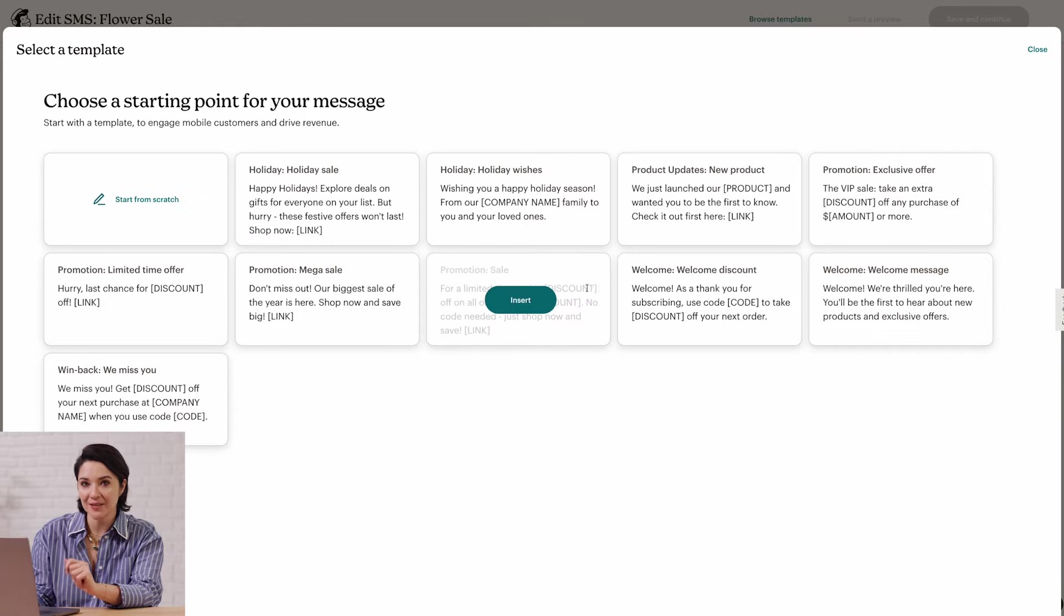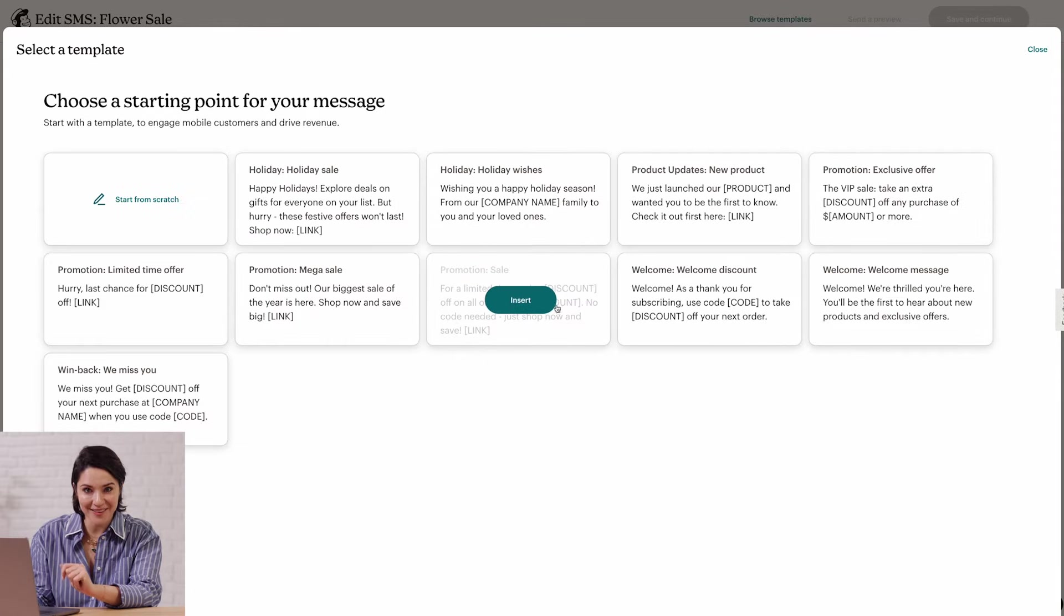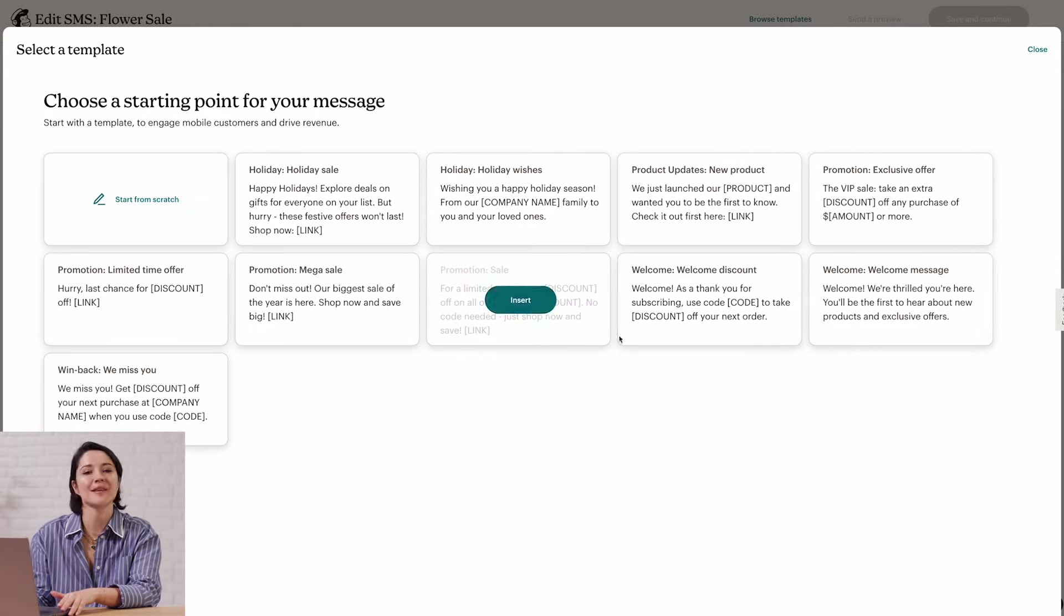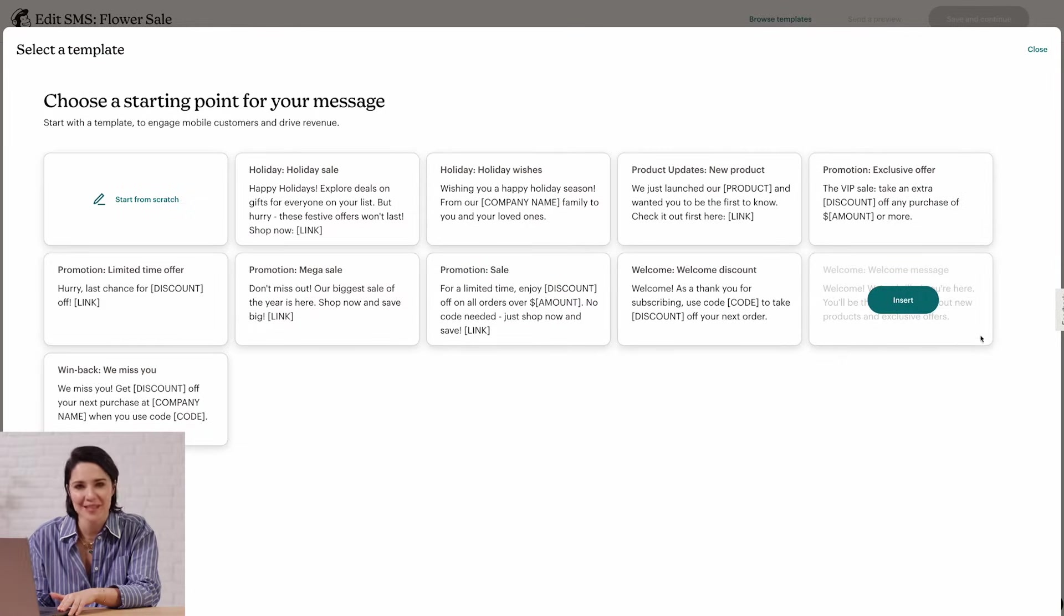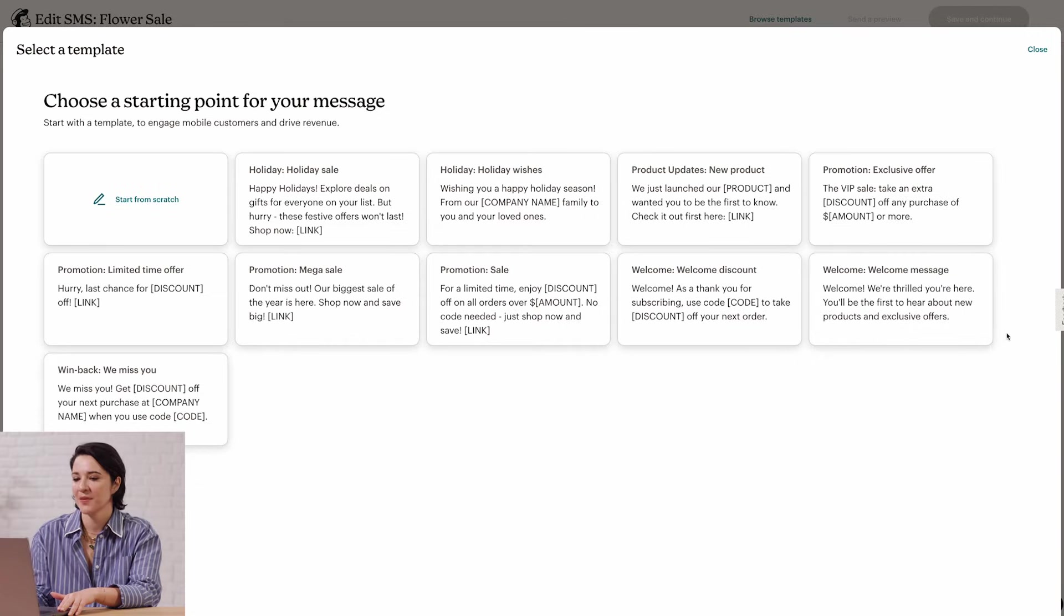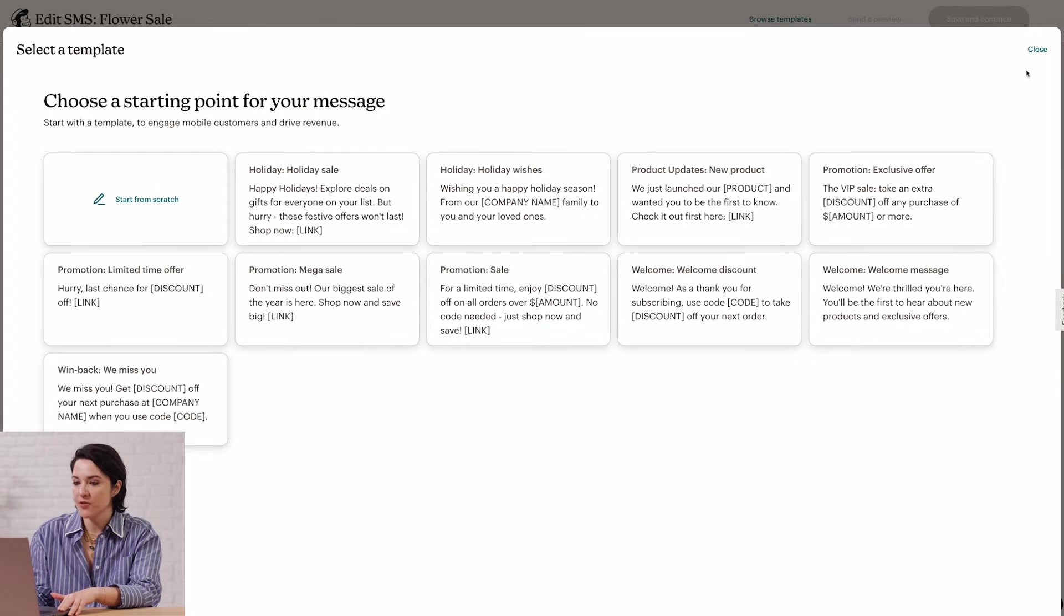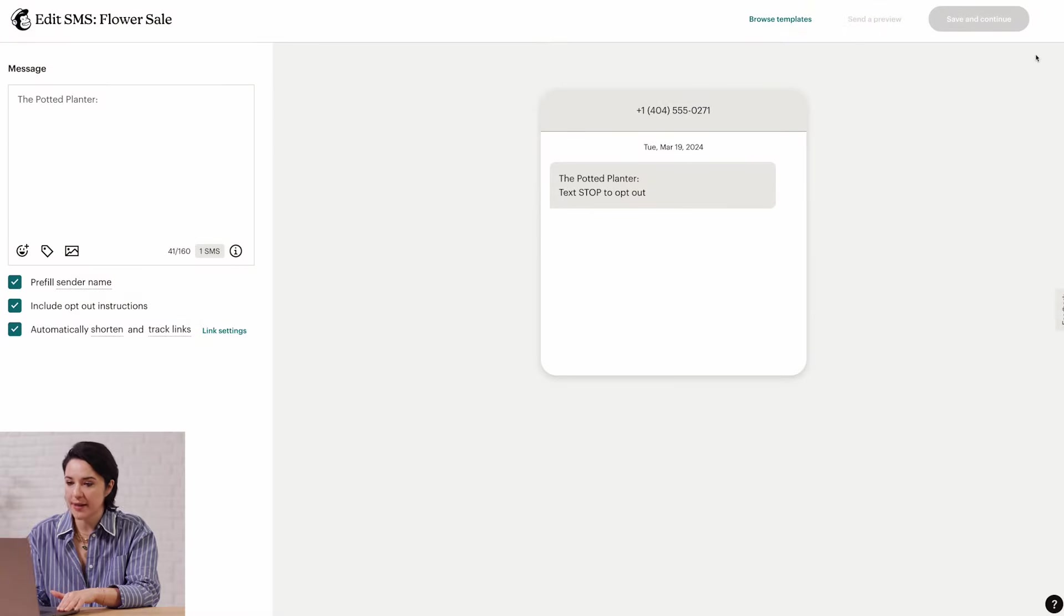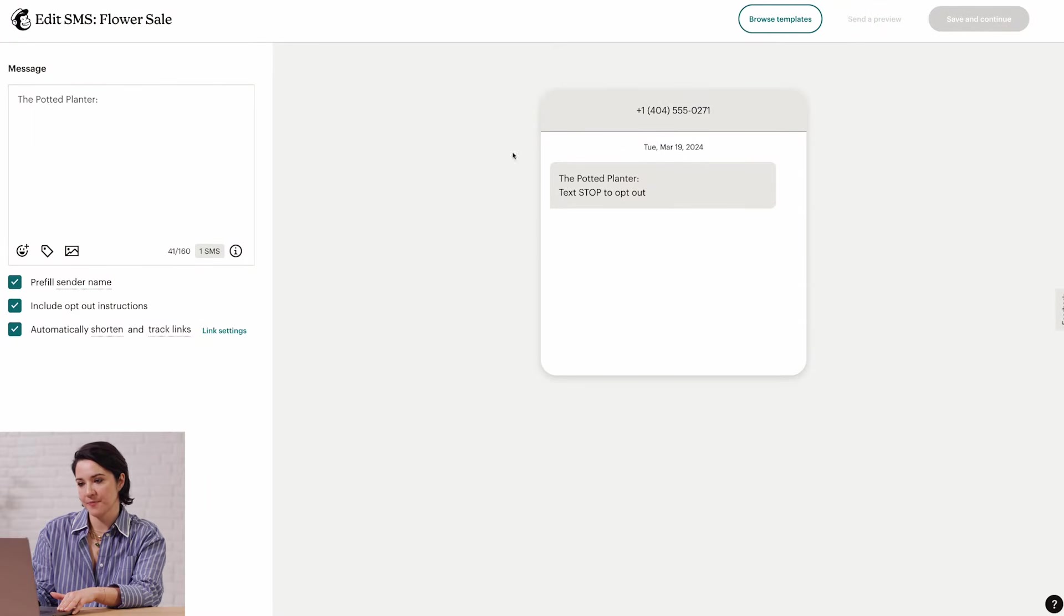Once you see one you like, just click Insert, and then you can make your edits. Our templates are fully customizable. I'm going to create my message from scratch, so I'll click Close and head to a text box.